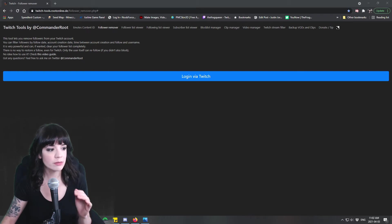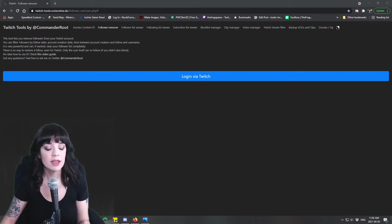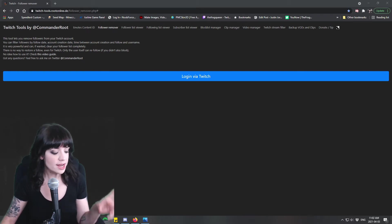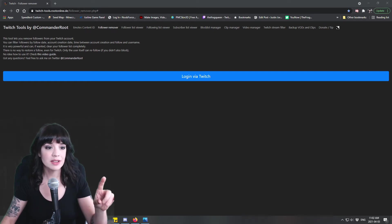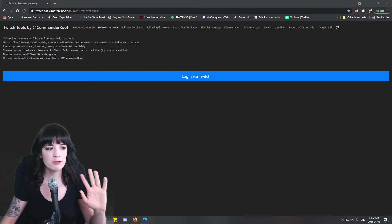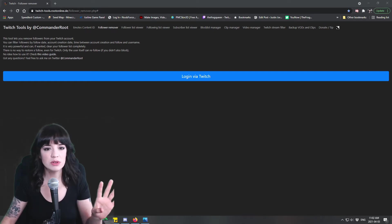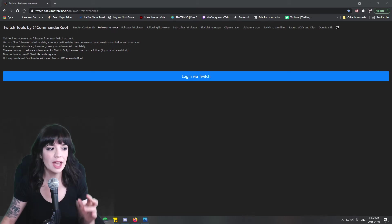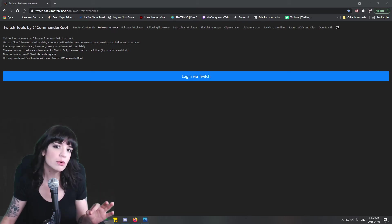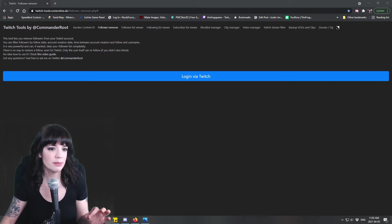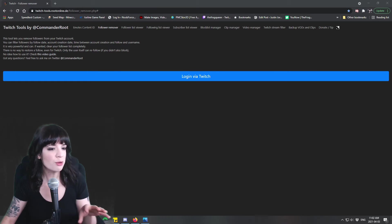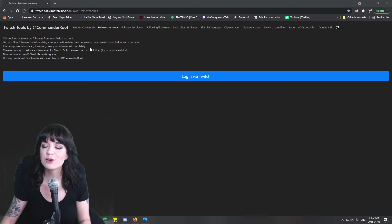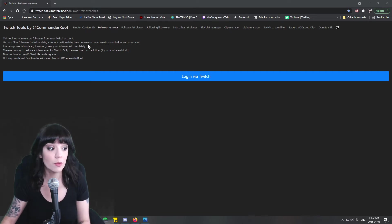So this is the big thing that we're going to be doing and this is what I suggest you do when you get follow botted. That's why you want to take down the date, the time that it happened, and maybe the first username and last username if you can. But mostly it's the dates that you're going to be concerned about. So this says it is very powerful and can if wanted clear your follower list completely, so that's kind of your warning. Don't go doing anything rash.